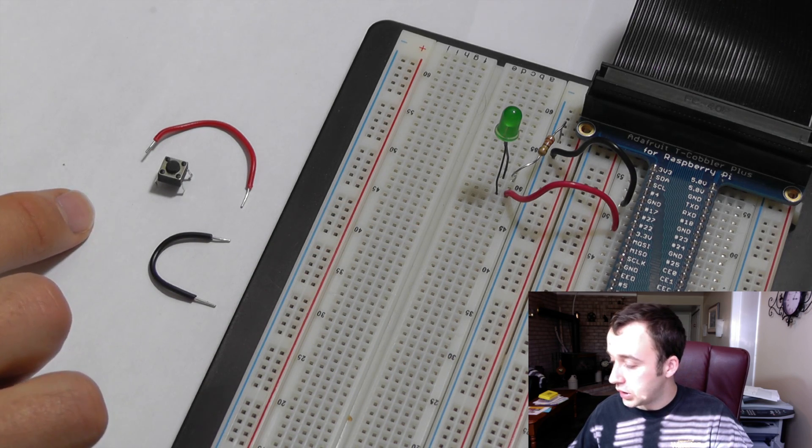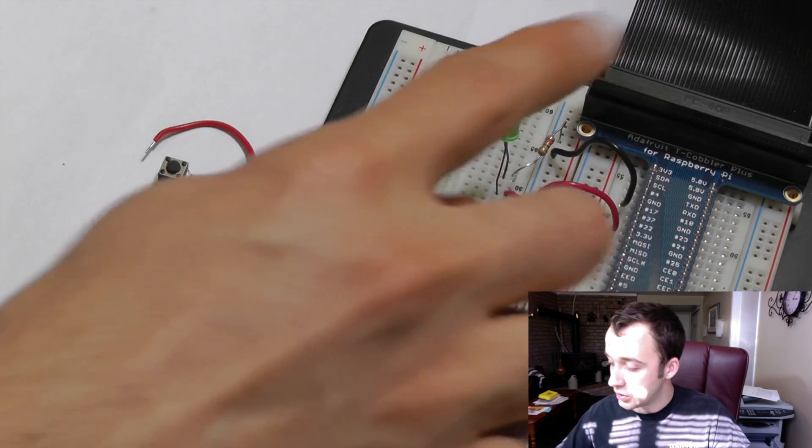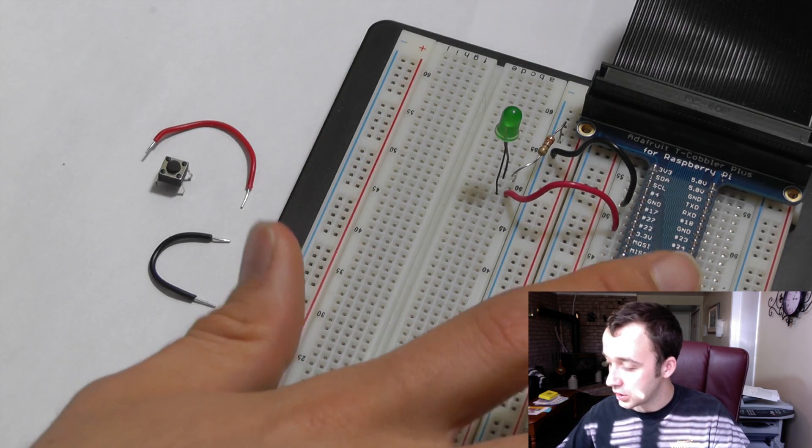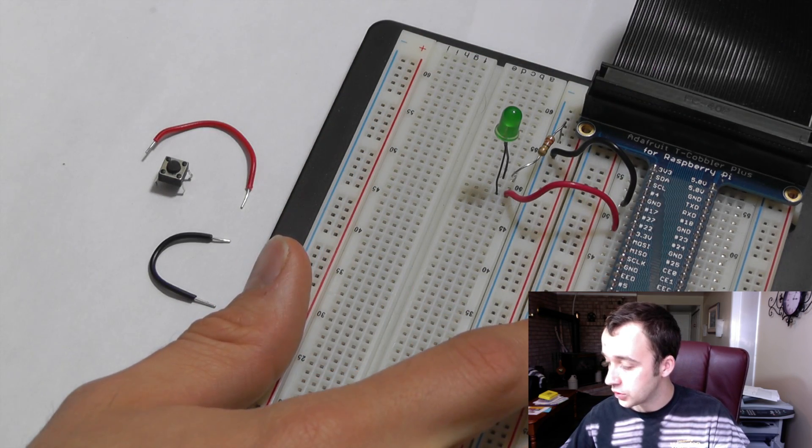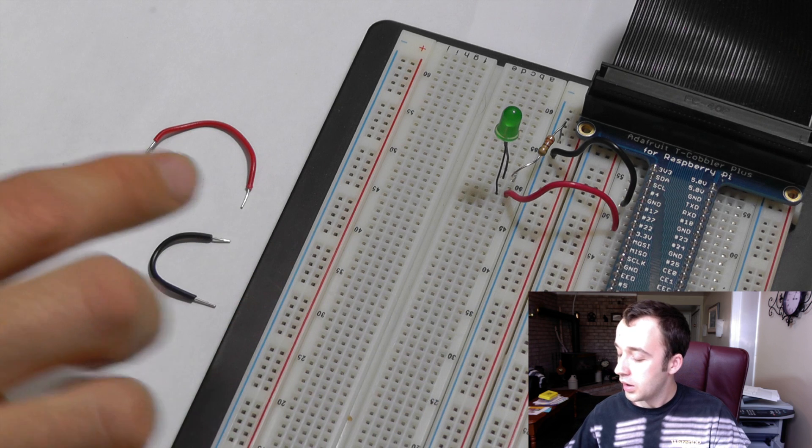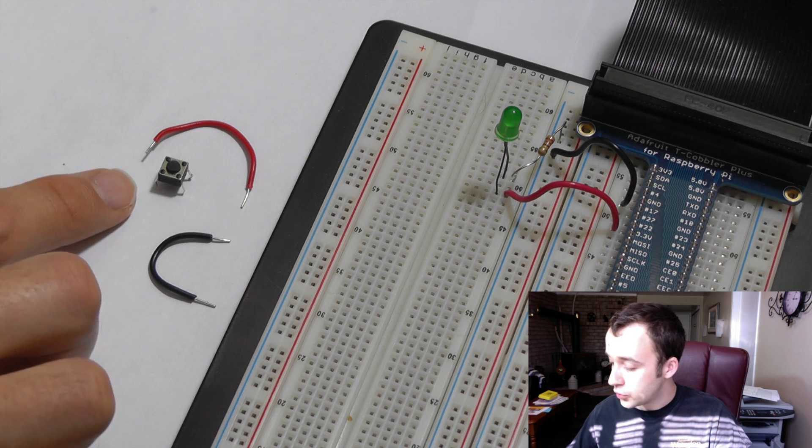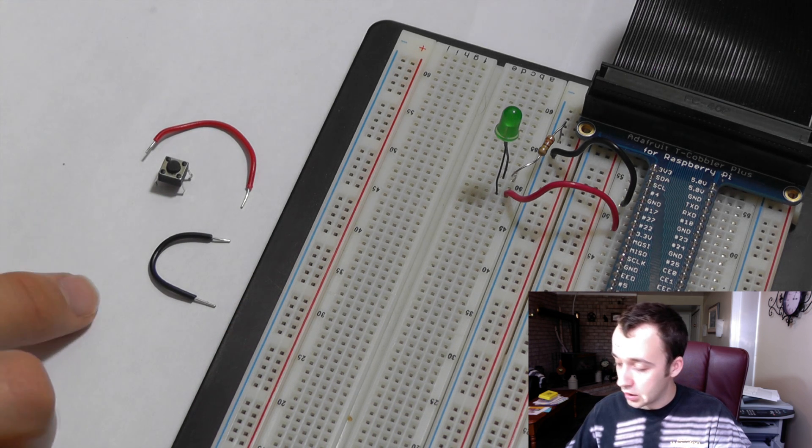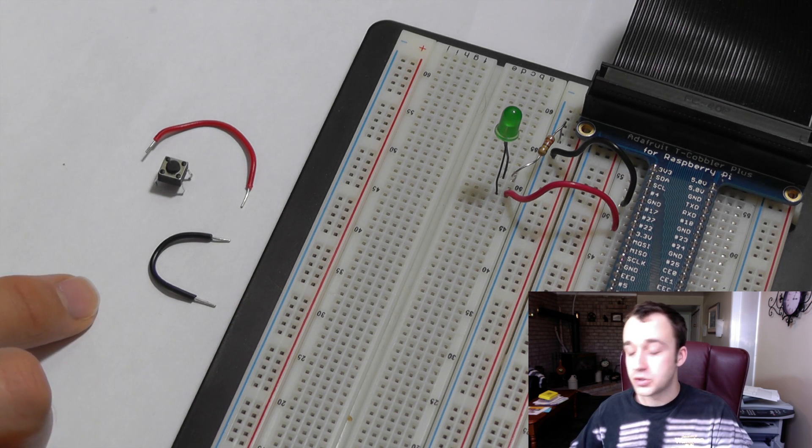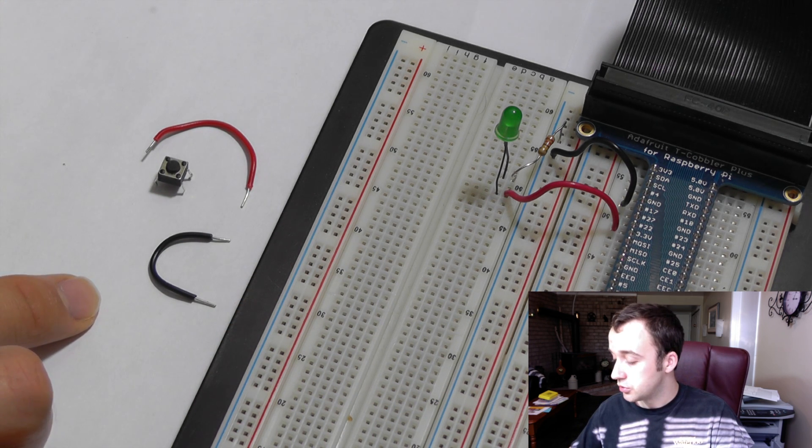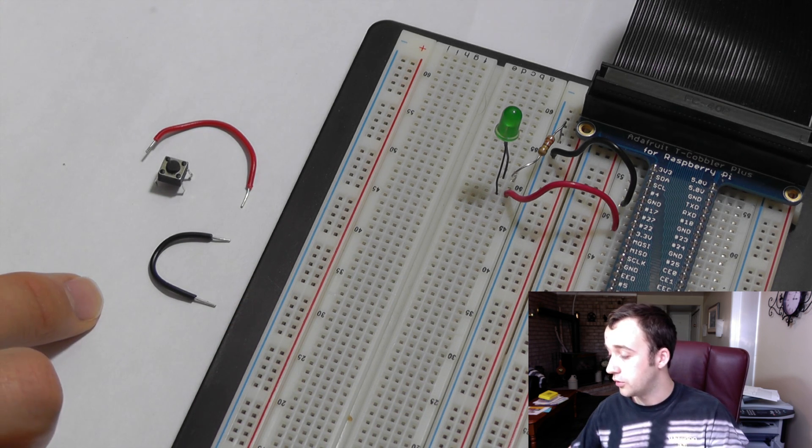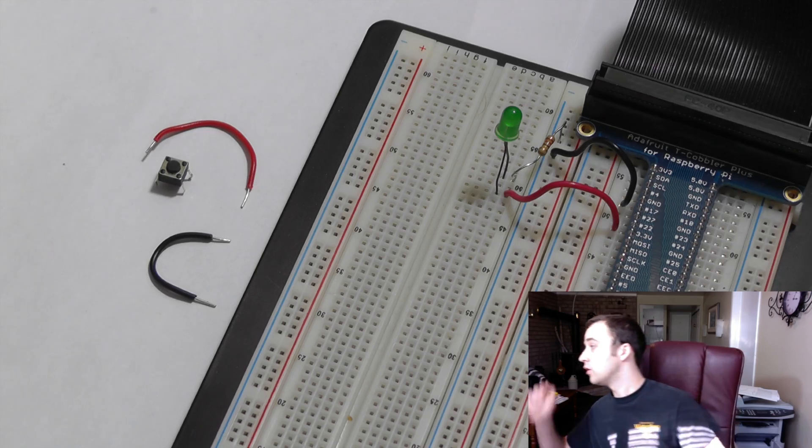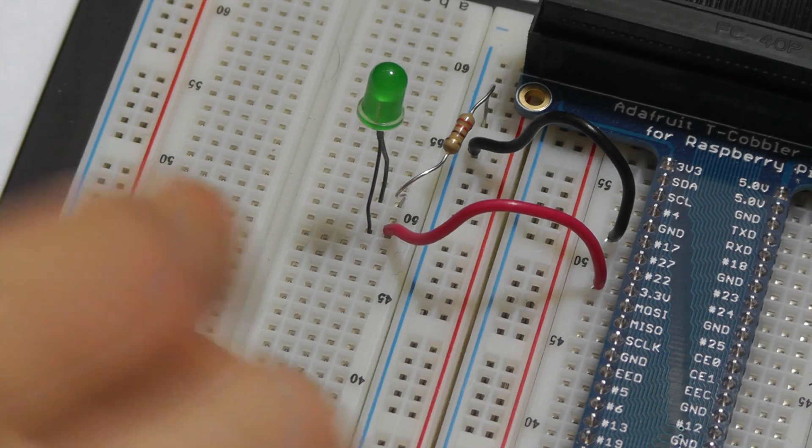What you're going to need, in addition to the LED circuit connected to your Raspberry Pi, is a push button and a couple of wires to connect it to your header. So let's wire this up.